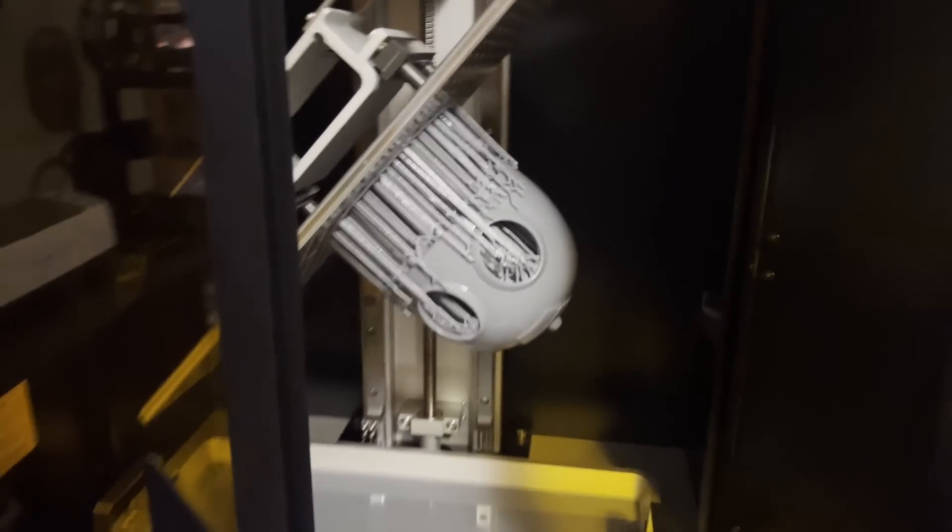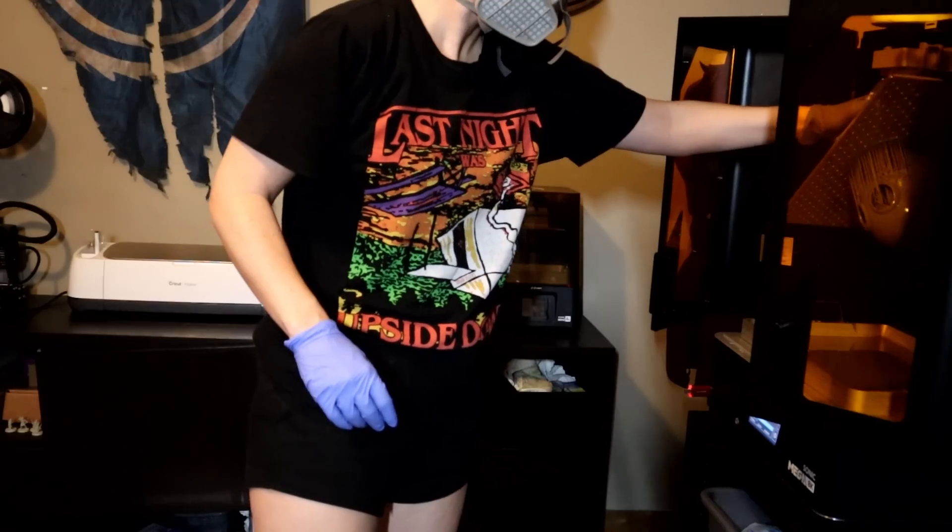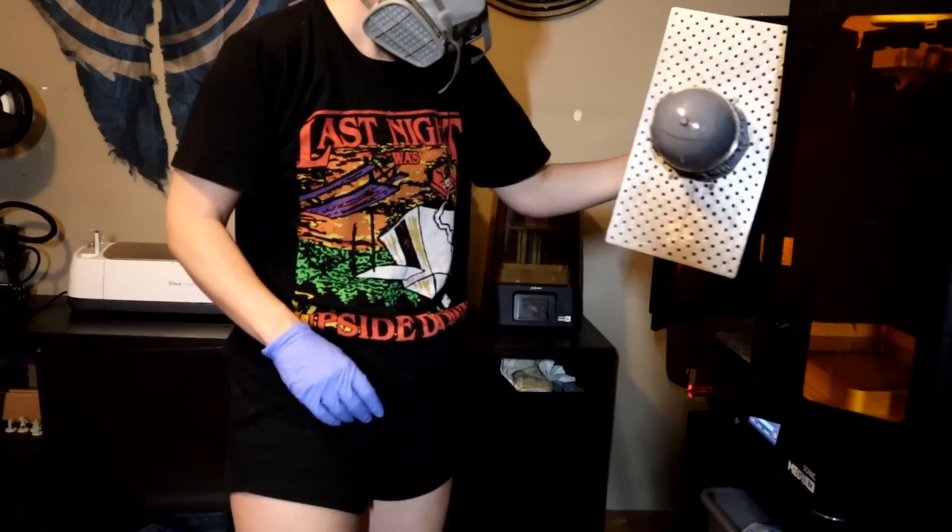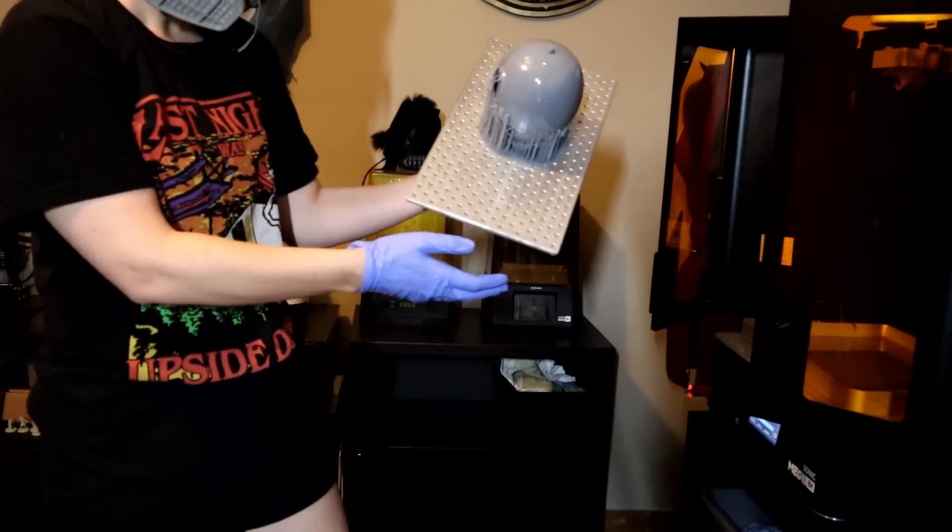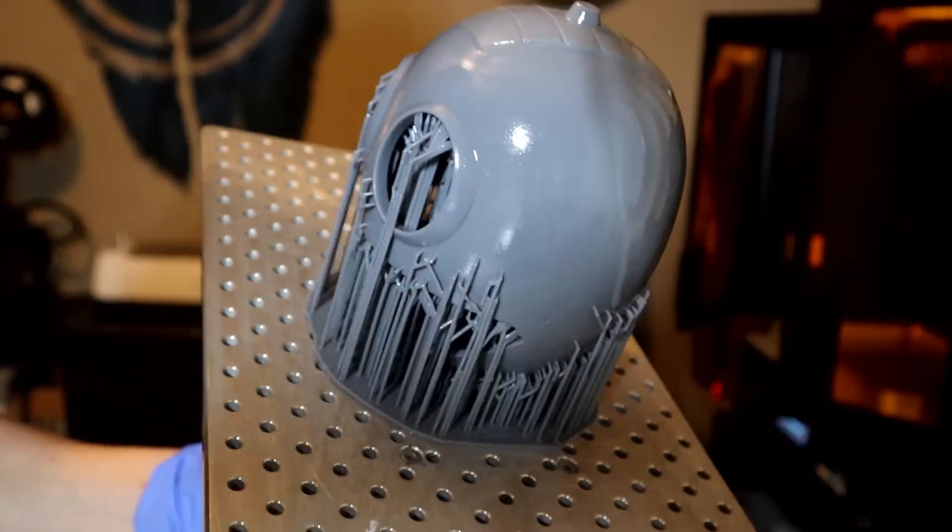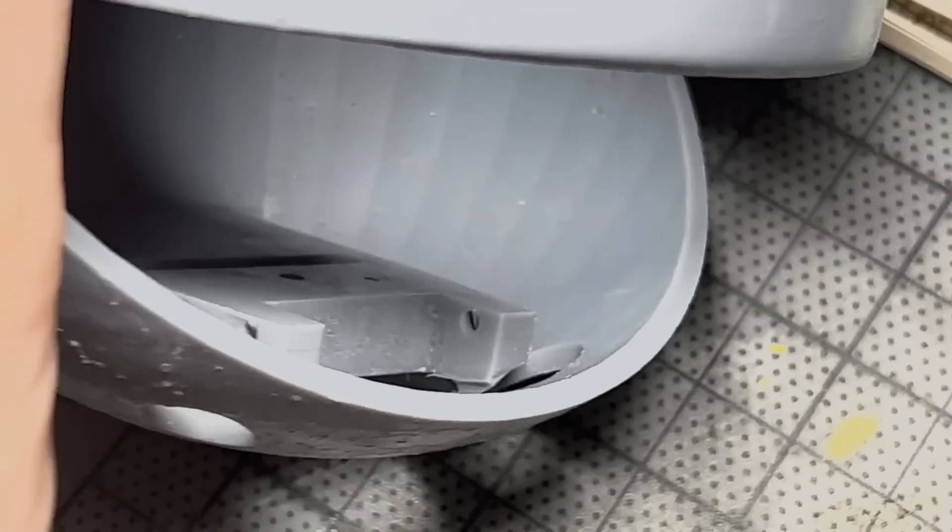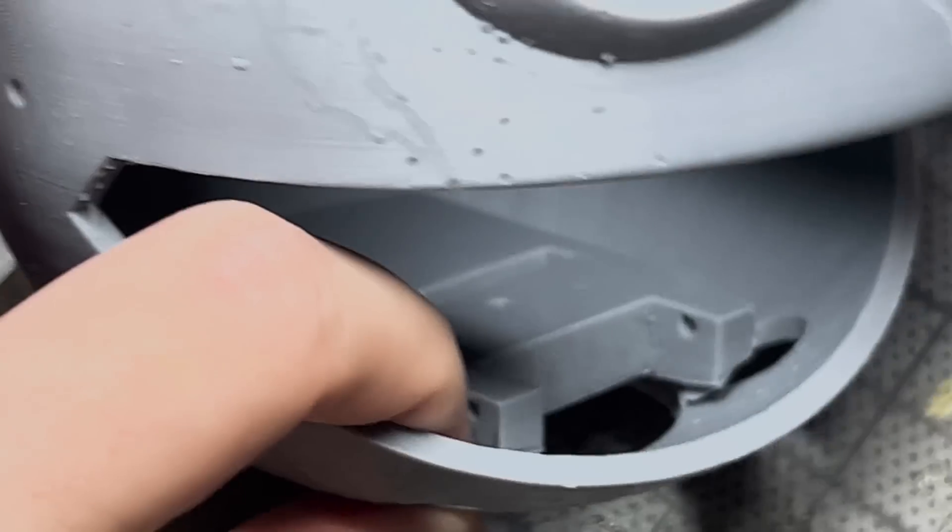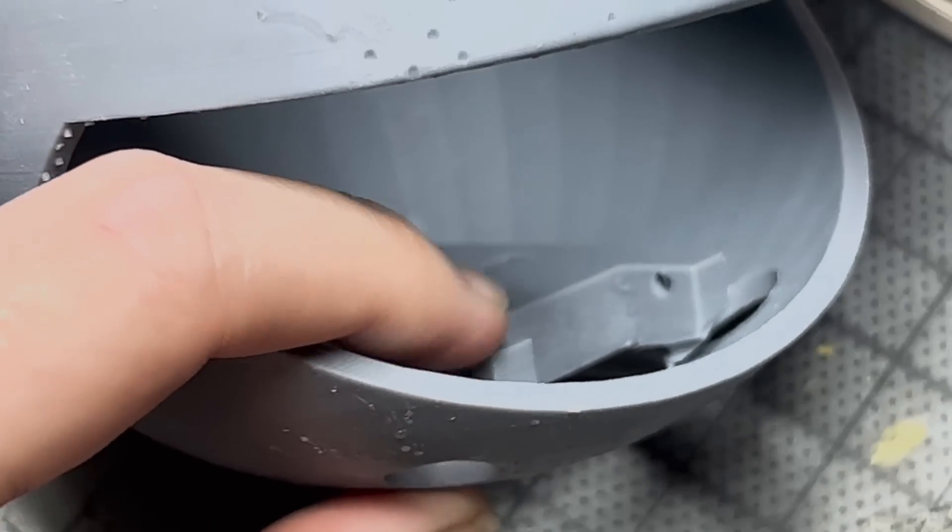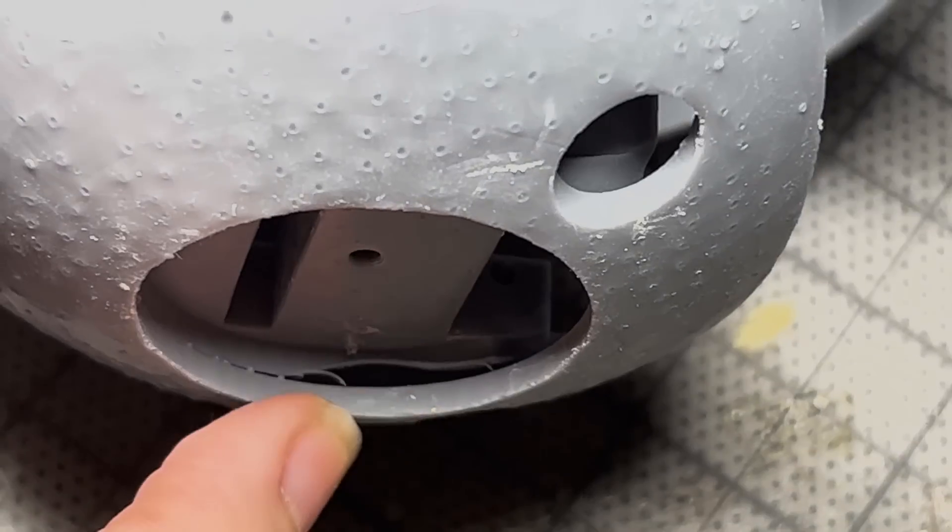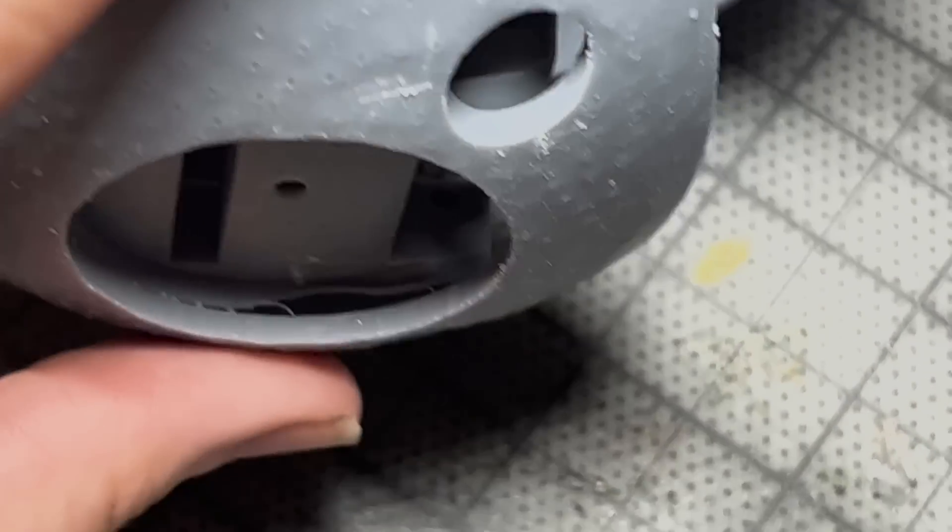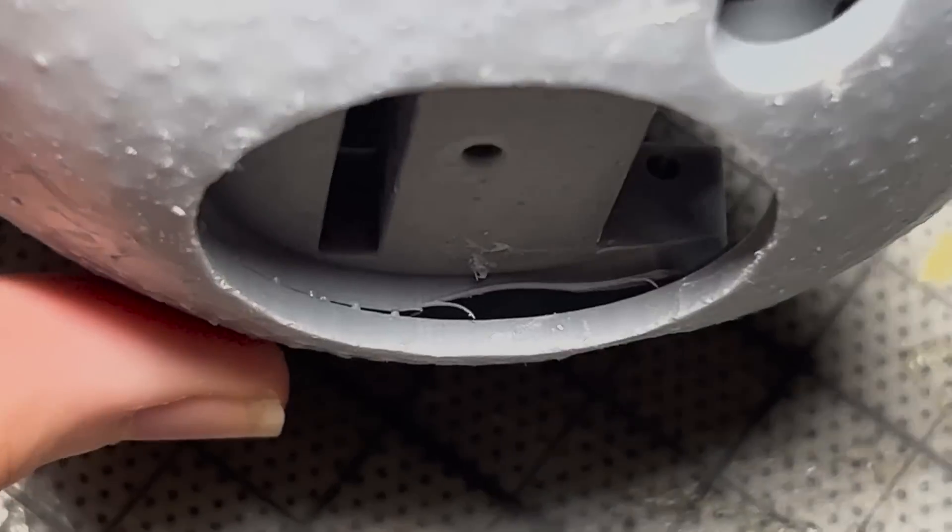So I finally got around to printing Clank's new head. I also printed a much thinner jaw that's about a third the weight of the original. So I had a little failure here. This separated out and I didn't have them overlapping in my file, so I need to fill that in with resin.